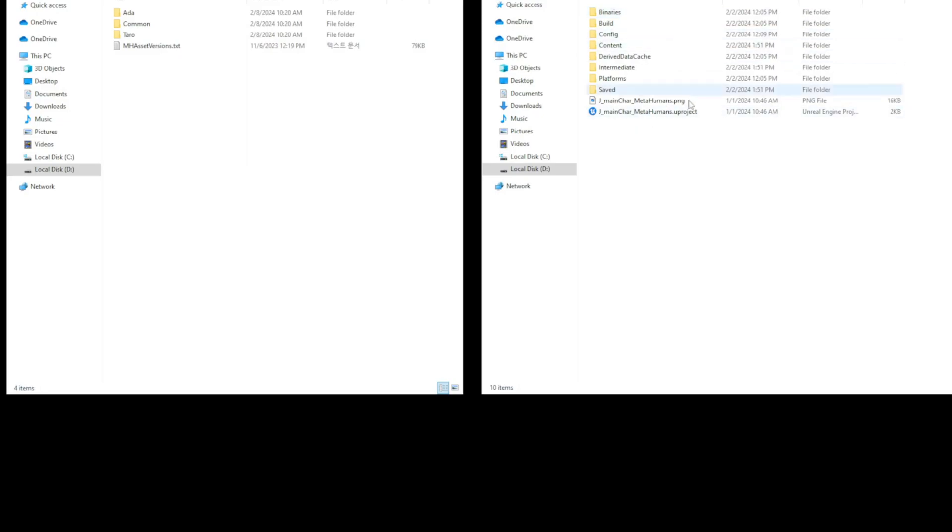Hi, today I will show you how to move character project files received from TunaRig to another project.